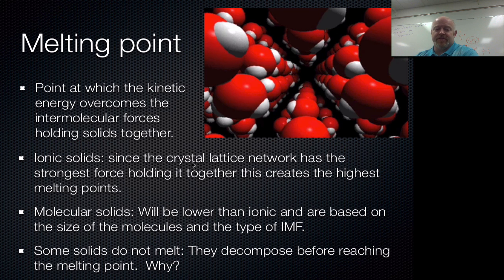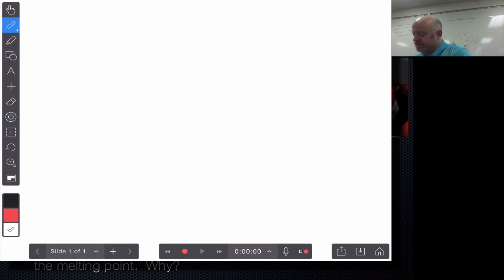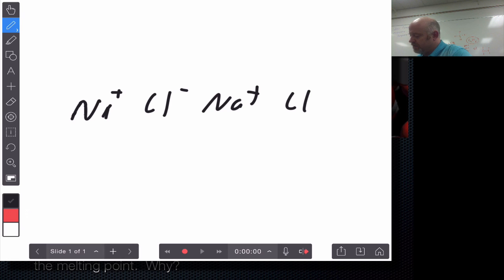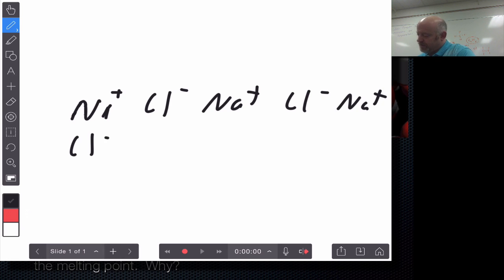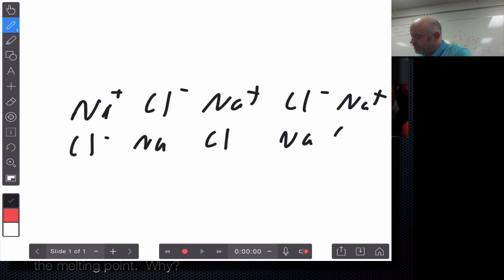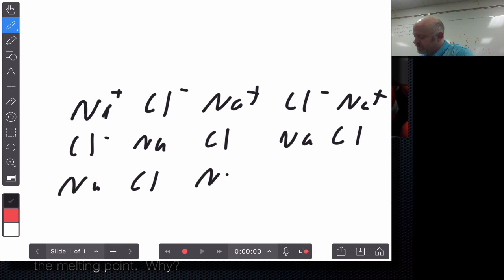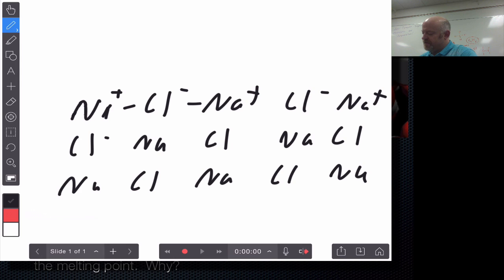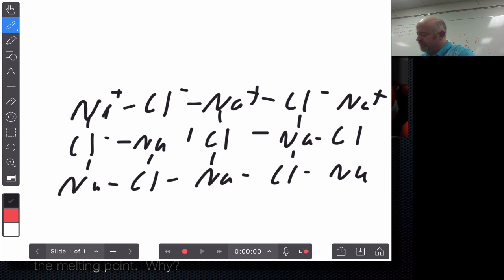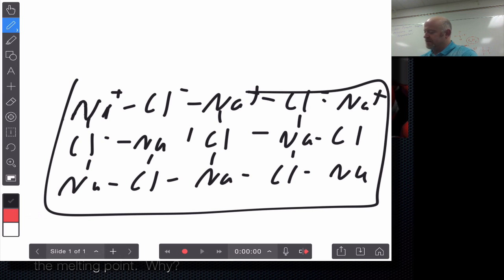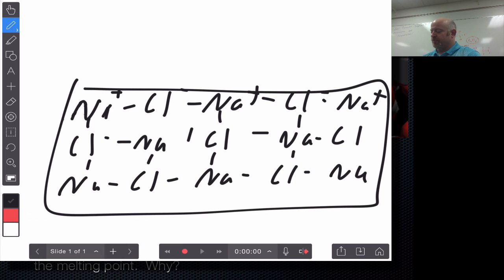In ionic solids, the crystal lattice network has the strongest forces holding everything together. Imagine that crystal lattice — sodium and chlorine alternating — because you have this locking mechanism between all these different atoms in an ionic solid, you really have this ionic crystal lattice that locks everything into a rigid structure. This means you need a lot of energy to start to break these pieces apart. As a result, ionic compounds have the highest melting points.